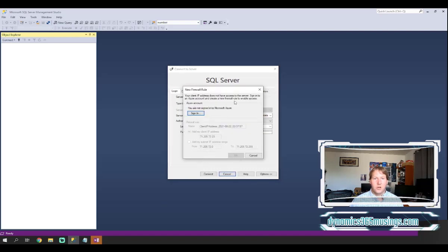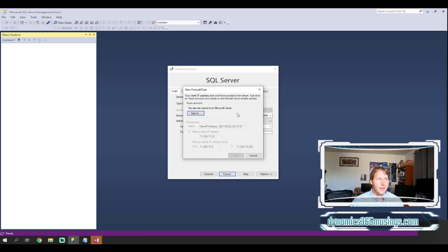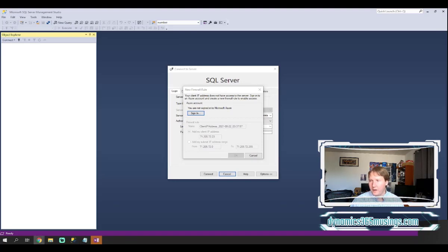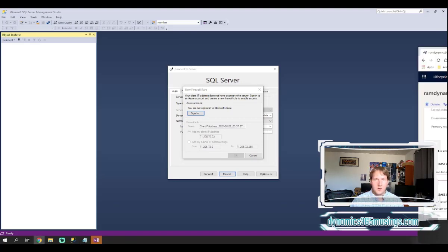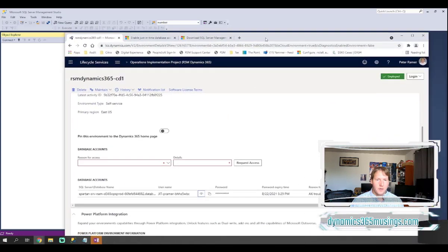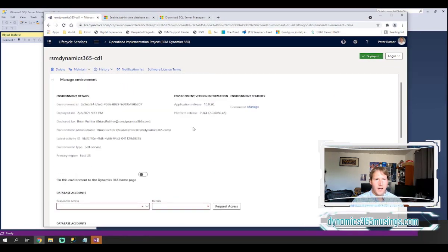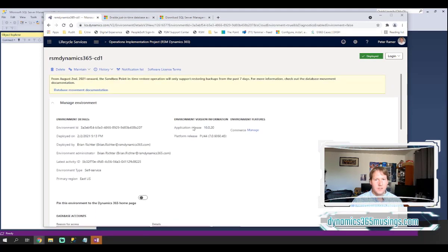And sure enough, I was expecting this. We are getting this error message. It says your client IP address does not have access to the server. Sign in to an Azure account and create a new firewall rule to enable access. Okay, so no problem there. I'll tell you what you need to do next. We need to go back to LCS and go back to this full details page of the environment we're trying to connect to.